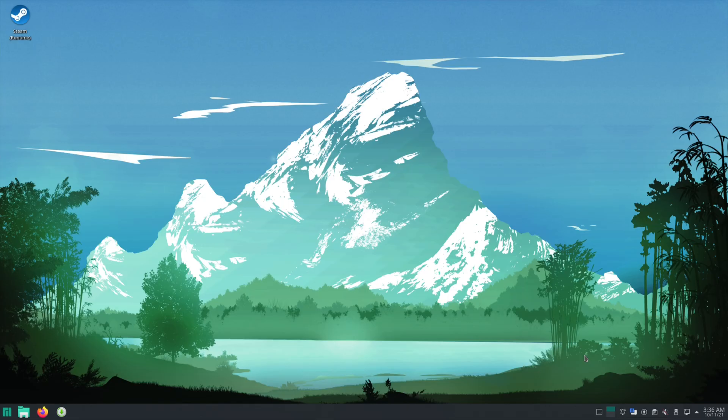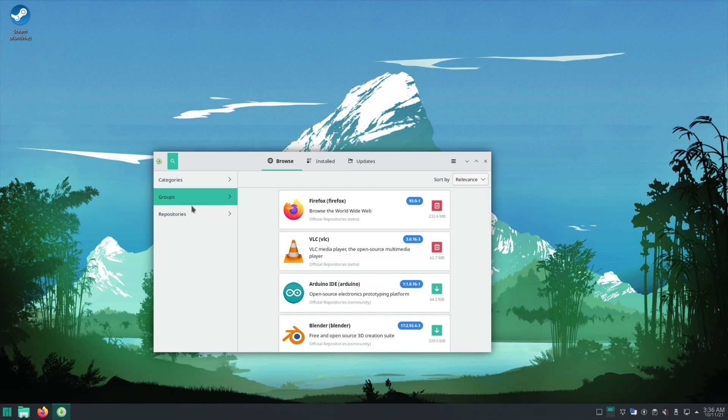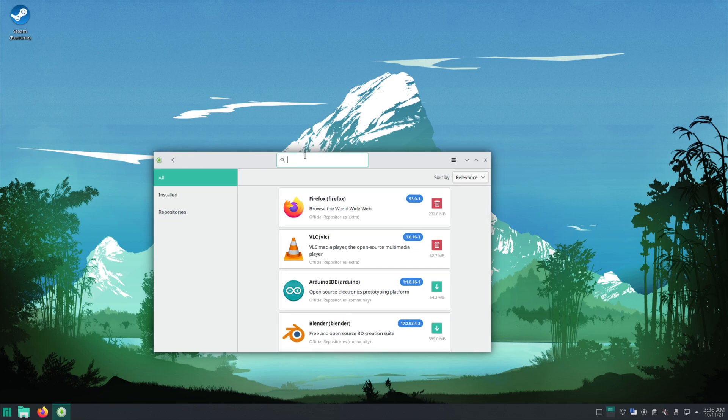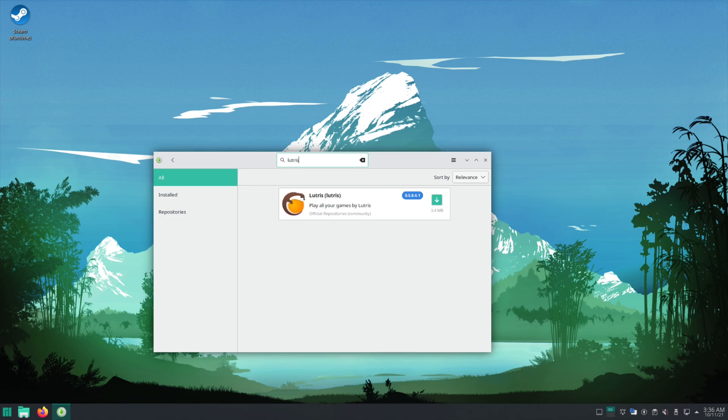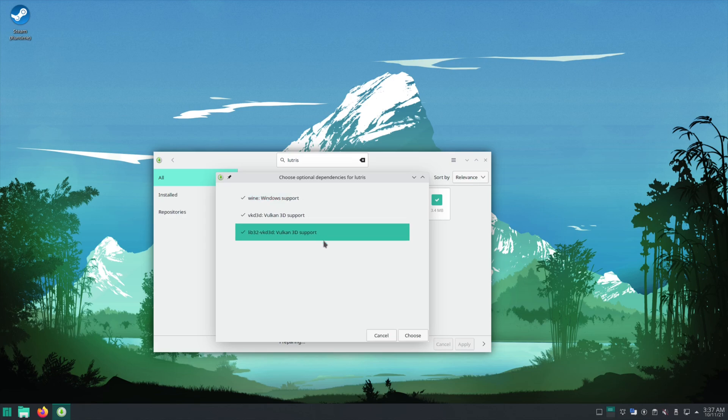Now Steam is nice and easy to do. So what about something like the Epic Game Store or any other game launcher? All right, we'll just go to our package manager and we'll go grab Lutris.